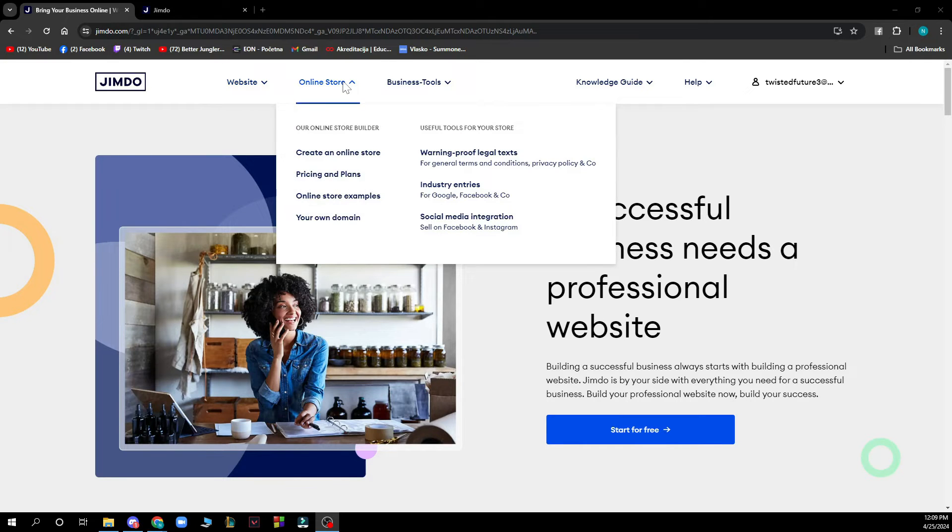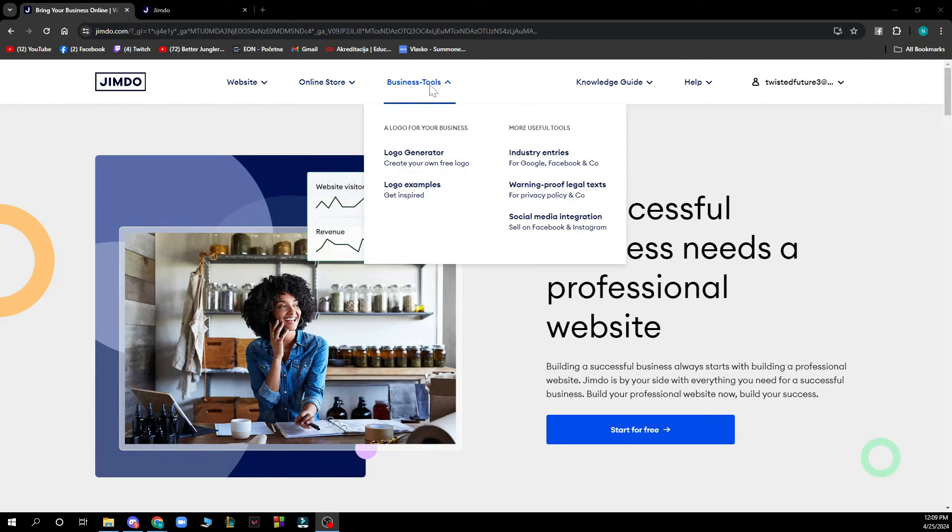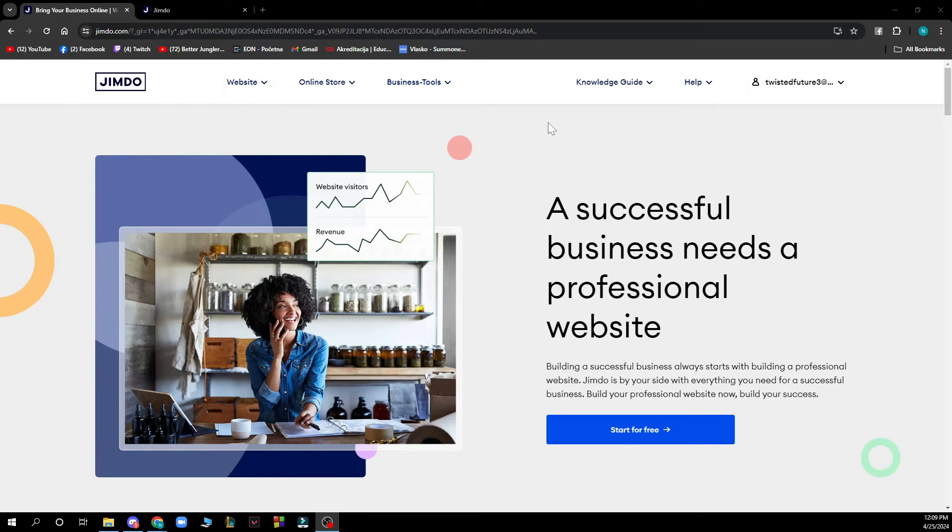You also have the online store where you can see the online builder and useful tools for your store. You have business tools where you can see logo options for your business and more useful tools.